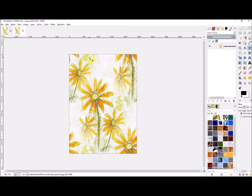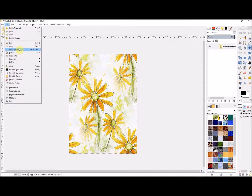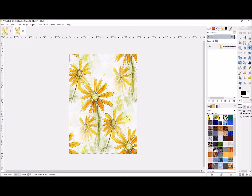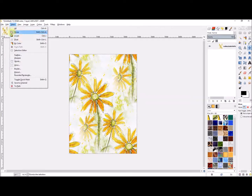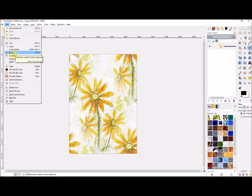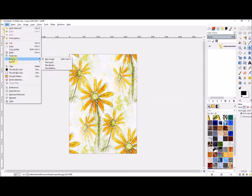Next you want to copy it. Again you can use Ctrl+C, or go up to Edit and choose Copy. So the tile is now copied. Then — and this is the really clever bit in terms of how this program works — press Edit and then Paste As.